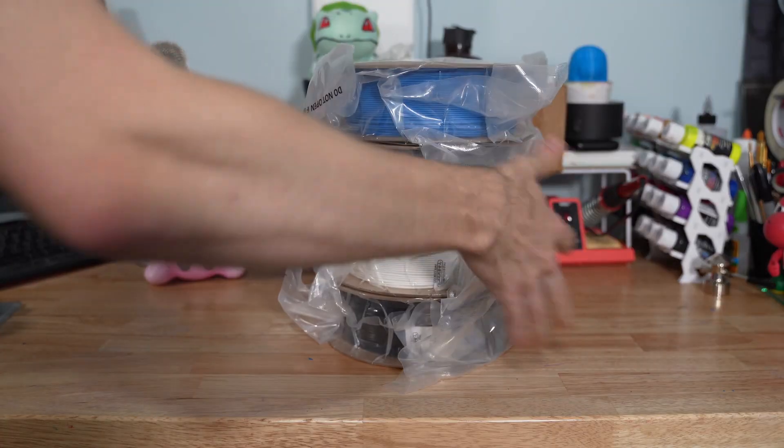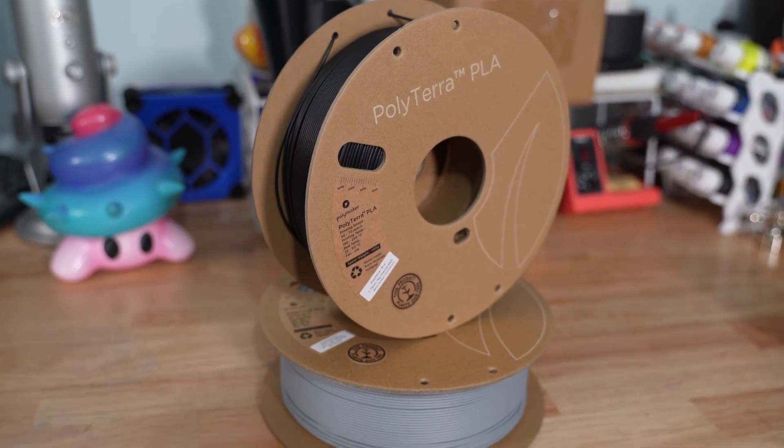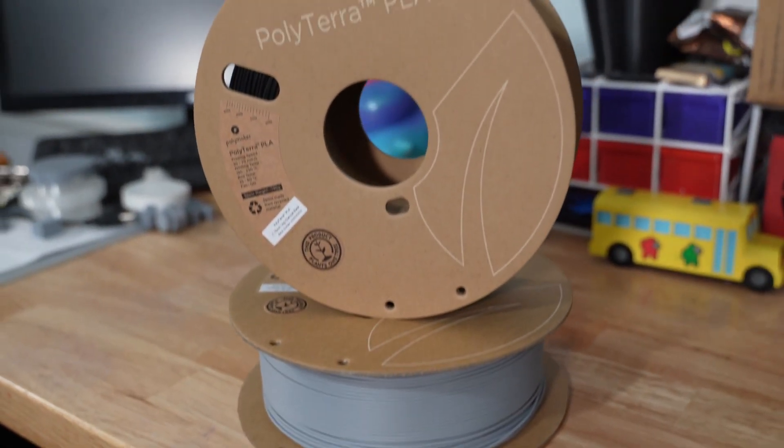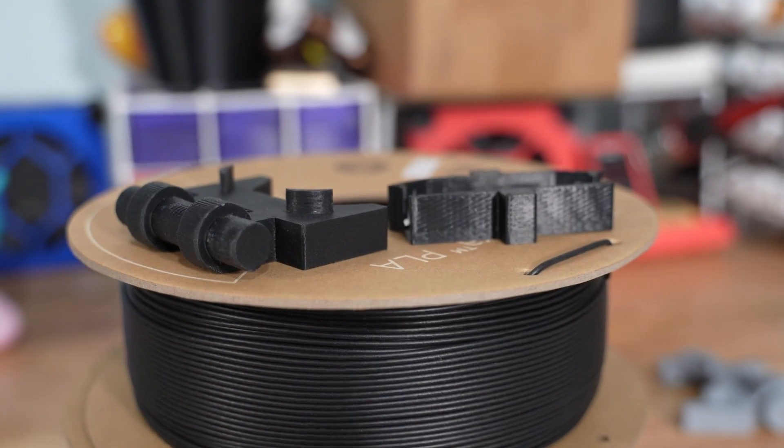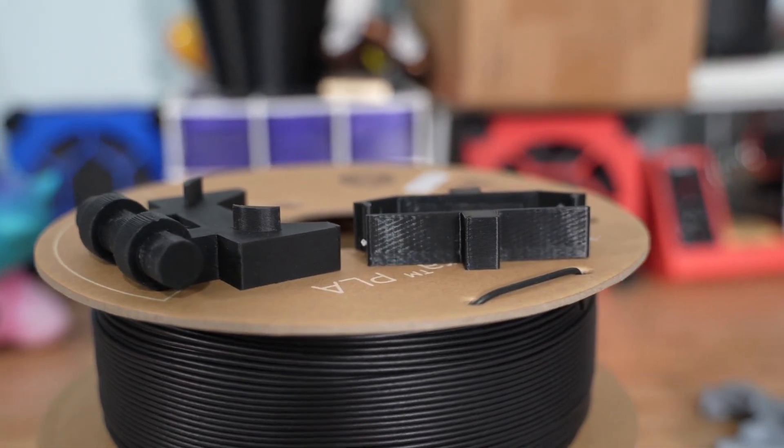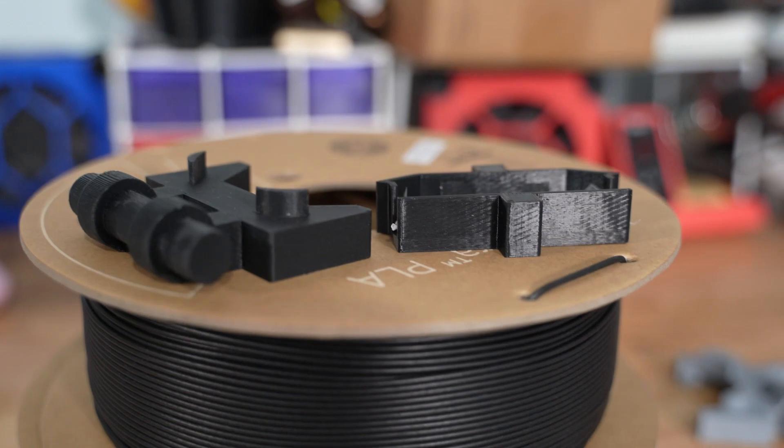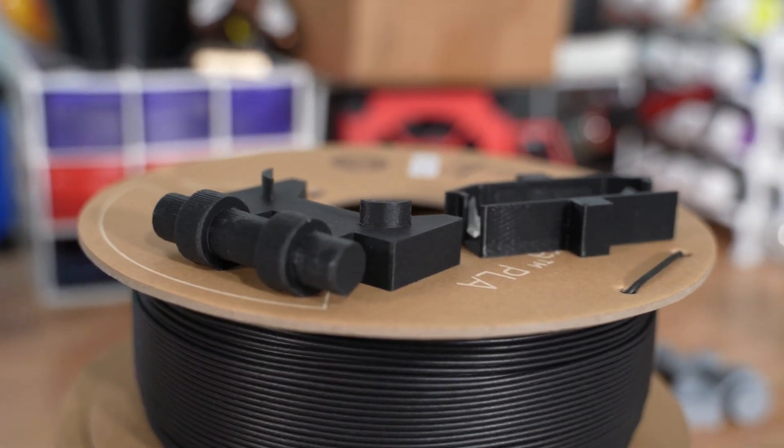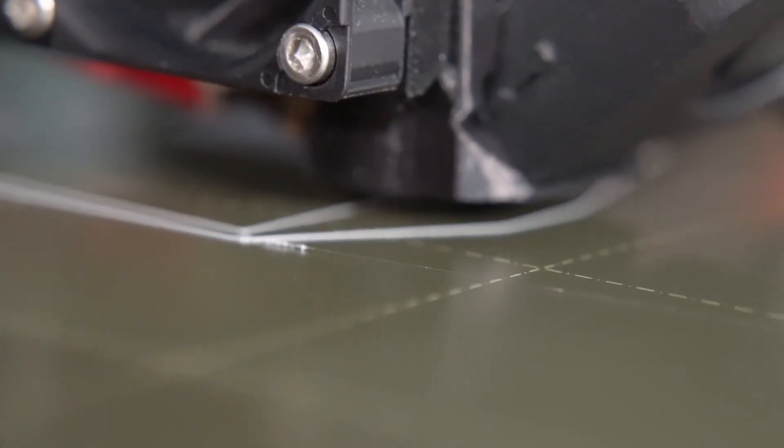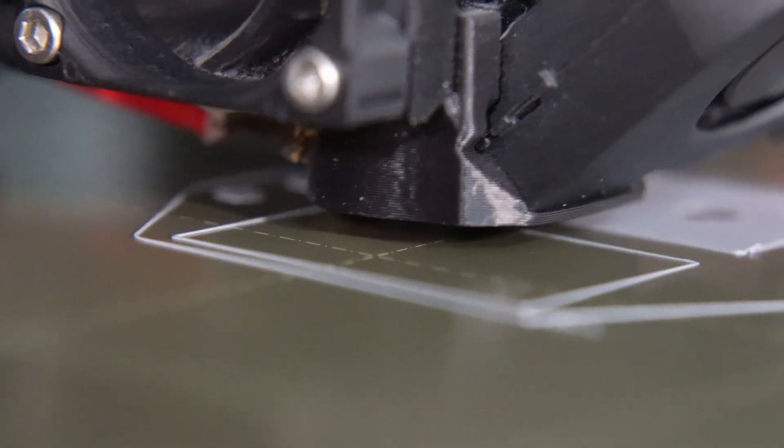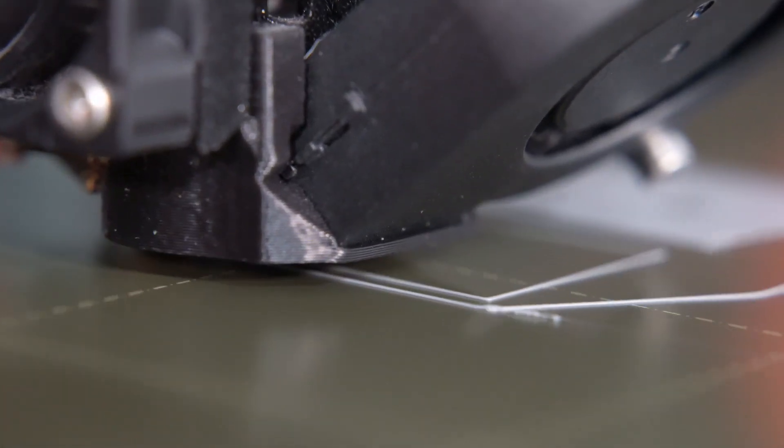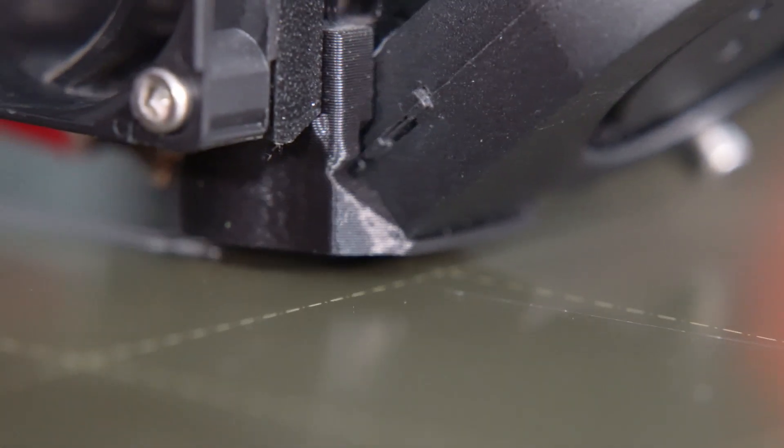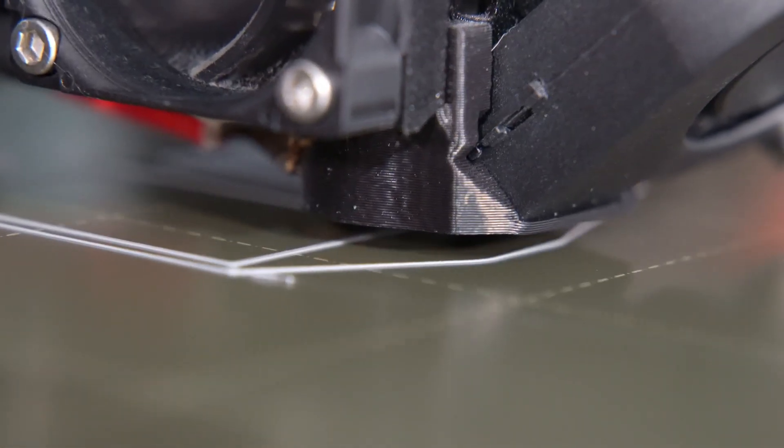So my filament choice for this project is going to be Polymaker's Polyterra. It's a cheap filament. It gives this matte finish instead of a glossy finish, as you can see here, like most other filaments. And I had it around, so I figured we're going to use it. White, black, and gray. That's all we need. And with that, we can start printing. It's that easy. Right? Nothing will possibly go wrong. It'll be great. No issues here.